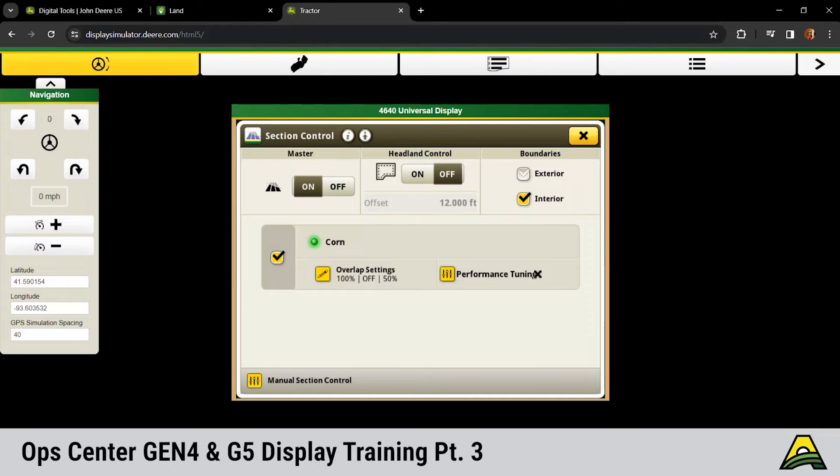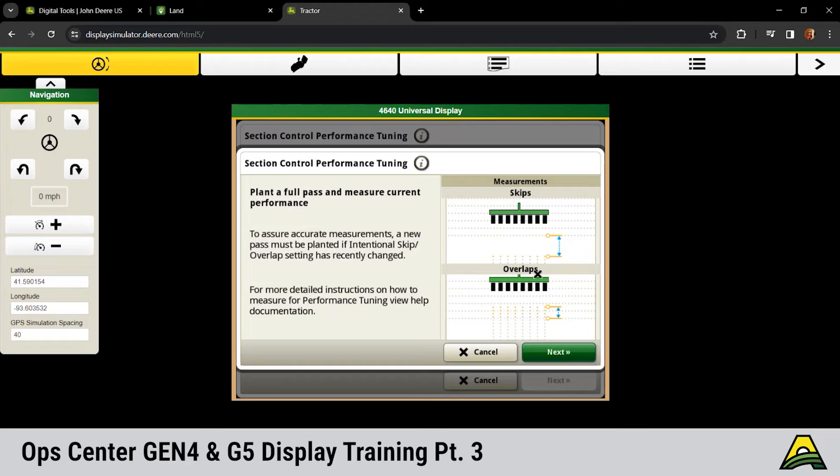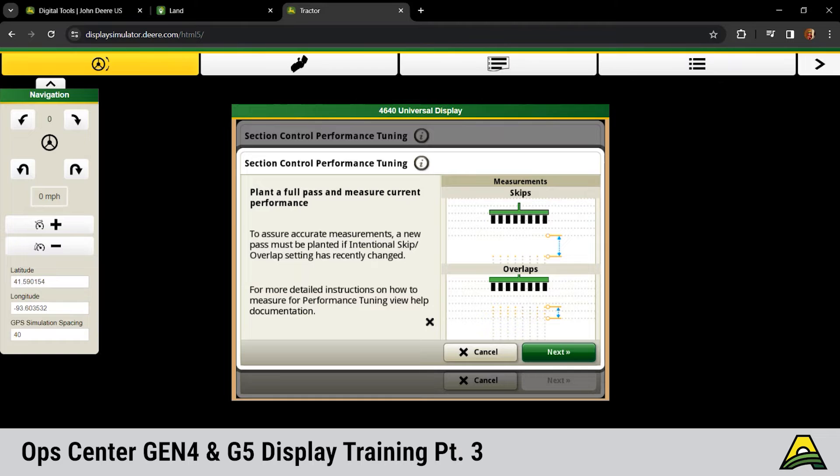Probably the biggest feature, one of my favorites on these displays, is that performance tuning for the section control side of things. Taking the guesswork out of me calling Chris saying, hey Chris, my anhydrous bar is turning on too late. Do I need to go up or down with that section control time? It gives you an overview of what you're seeing. Everybody in this room knows what a skip or an overlap is, so we can click next on this page.